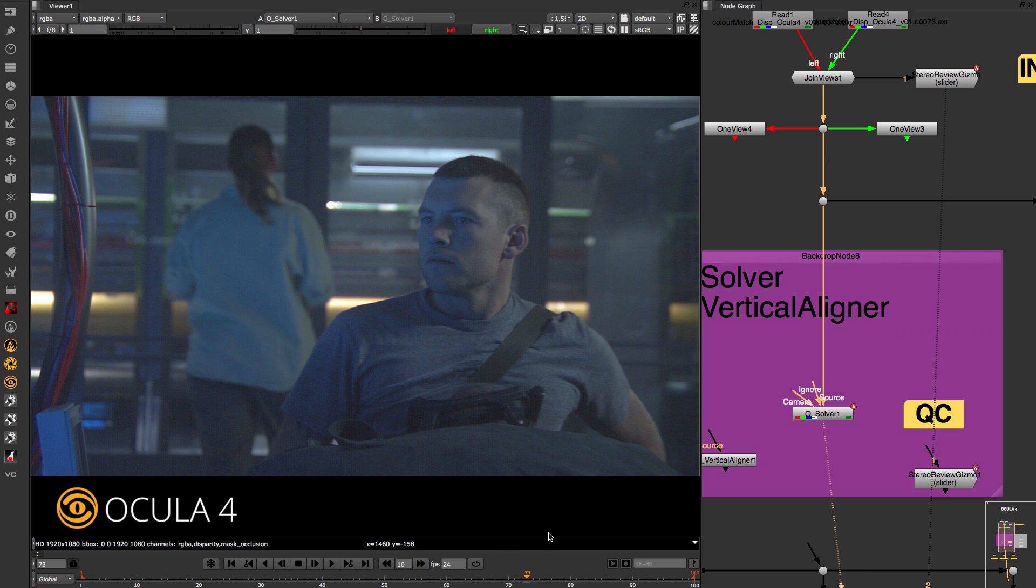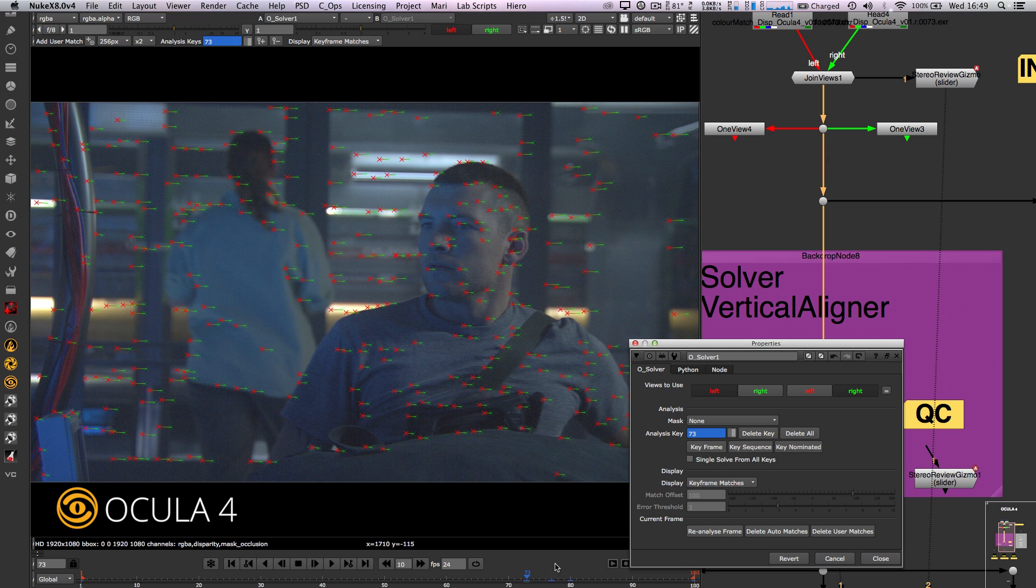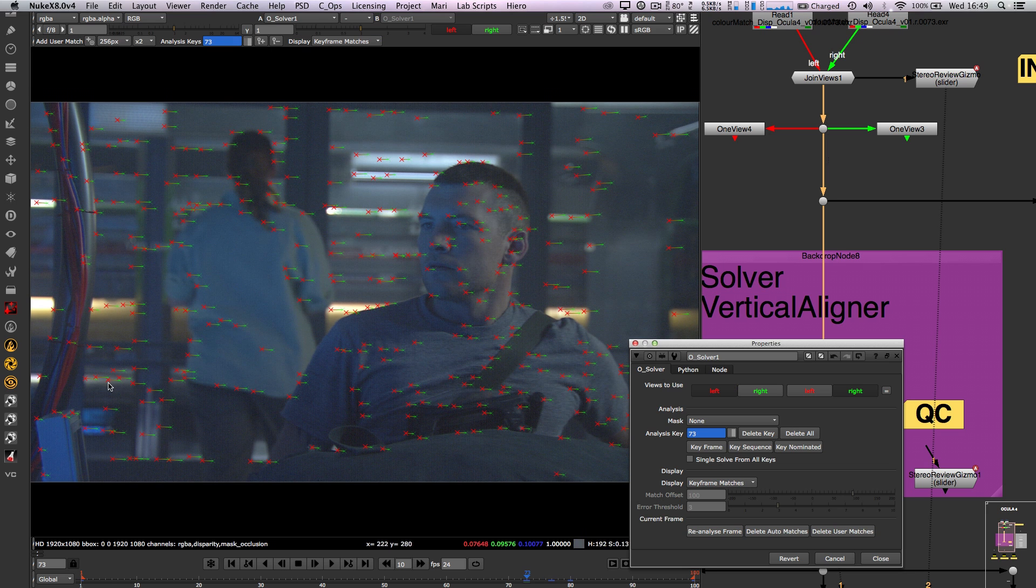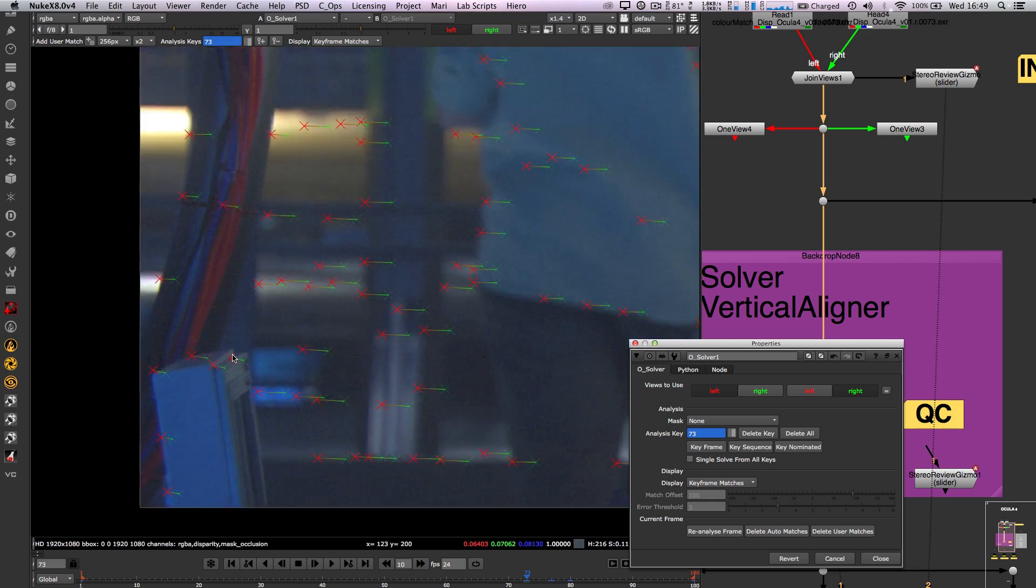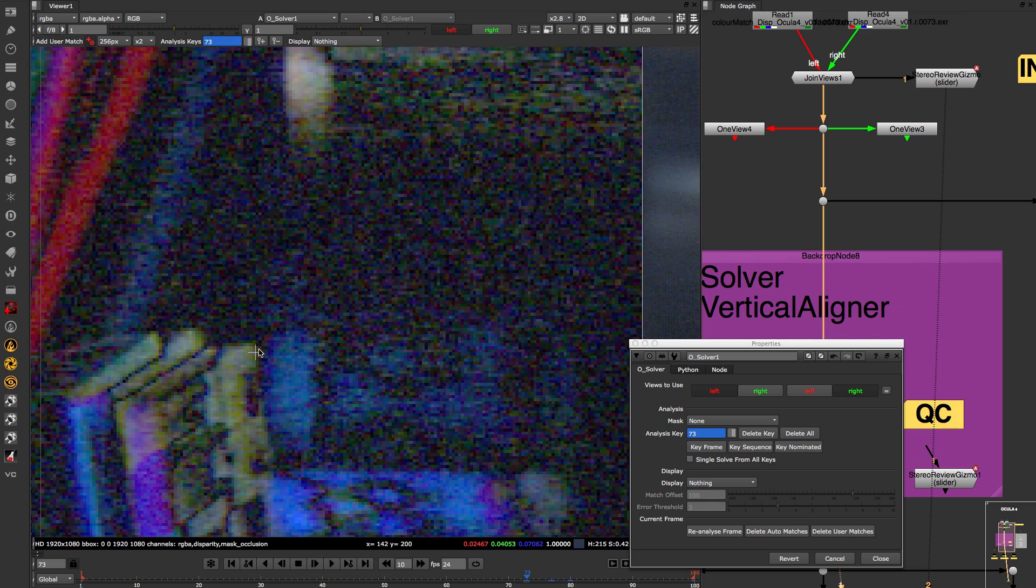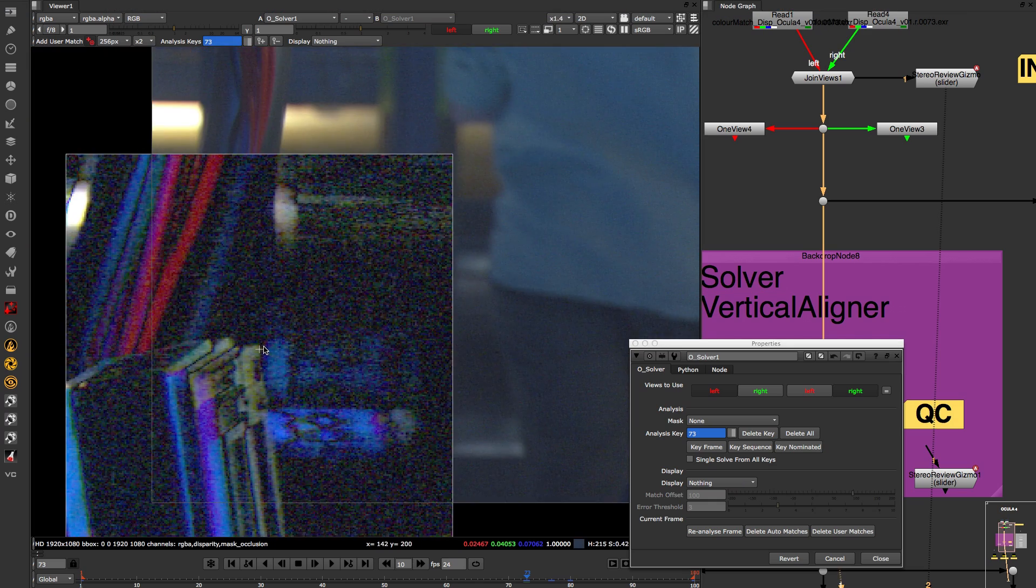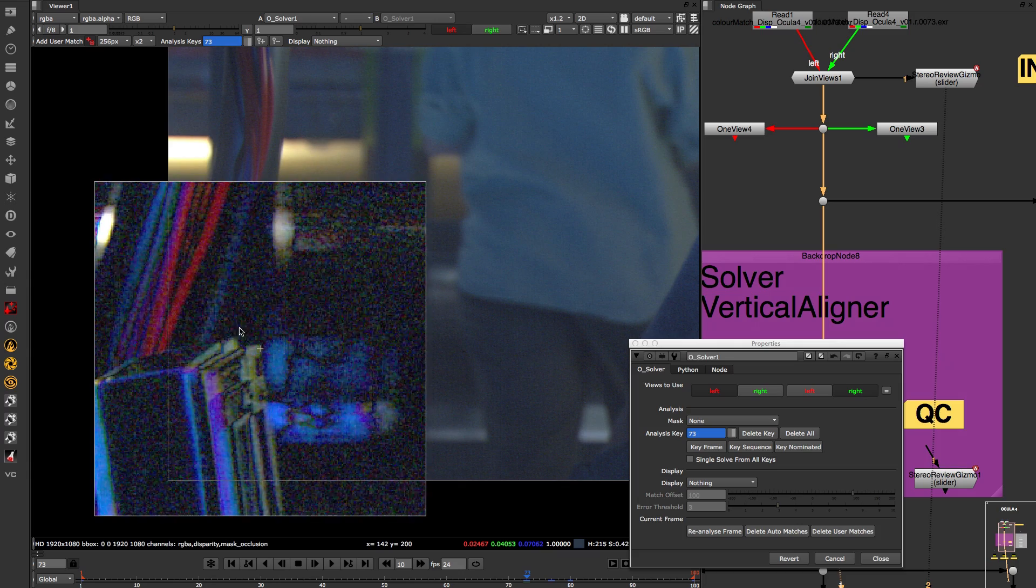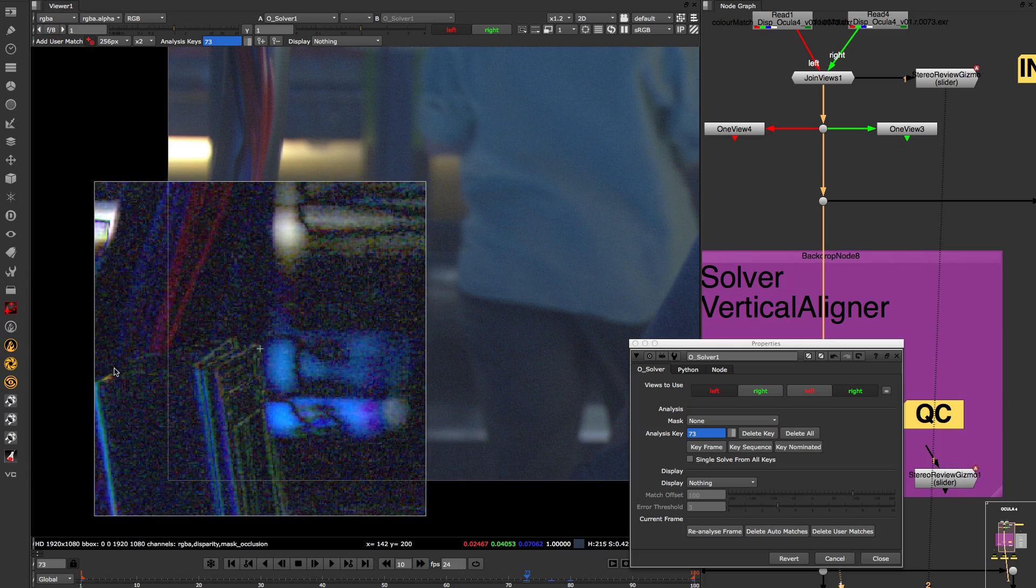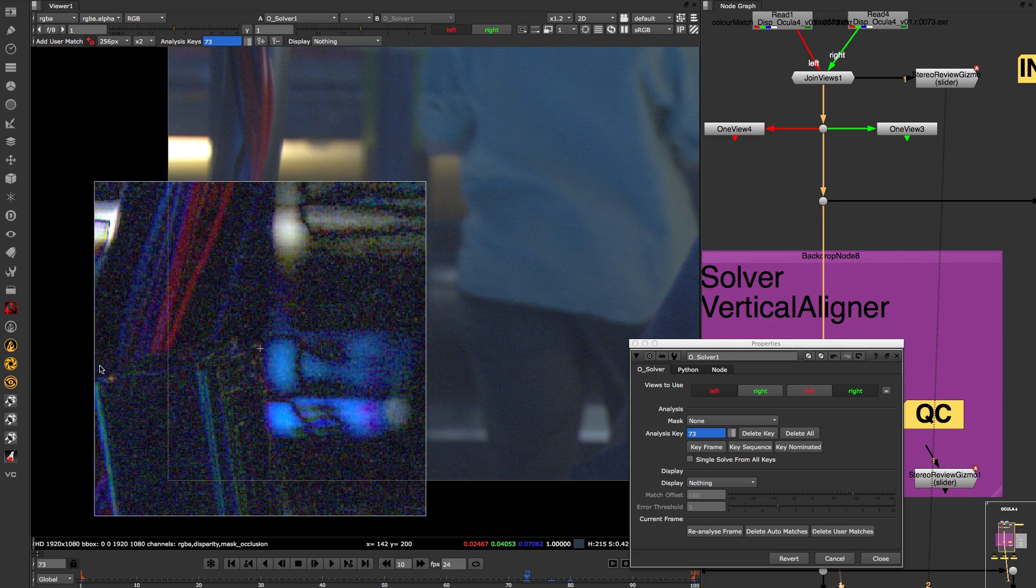If you need to refine your results even further, you can now add user features via the Alt and Command or Control keys. Keeping those buttons held down brings up a sub-pixel zoom window in a difference mode to make sure you are lining up features accurately.